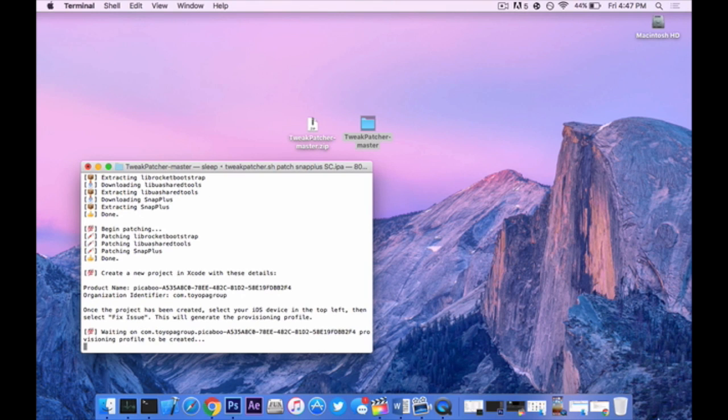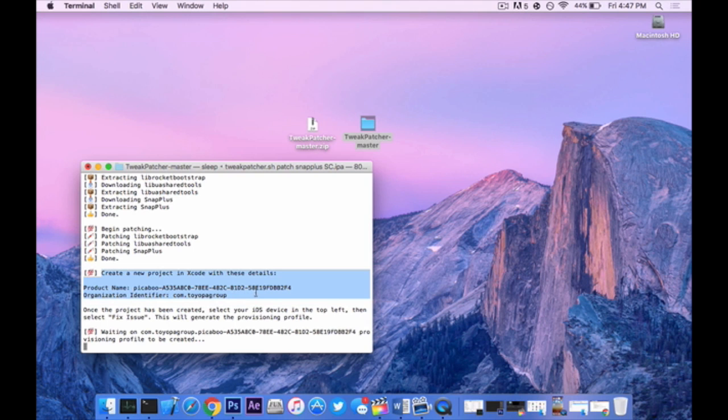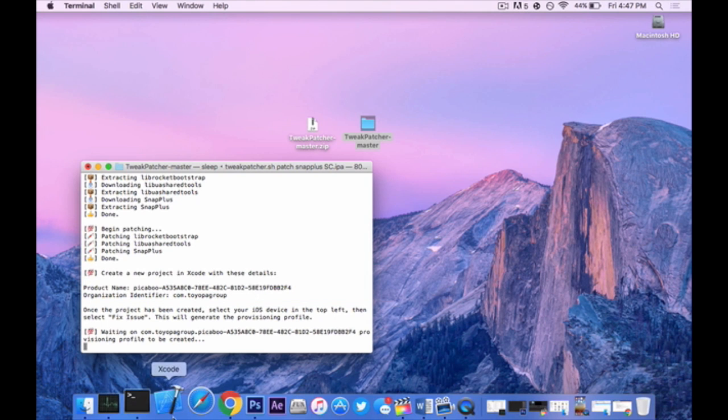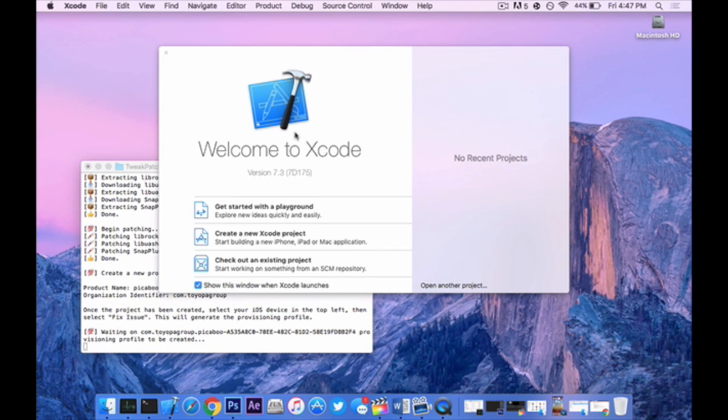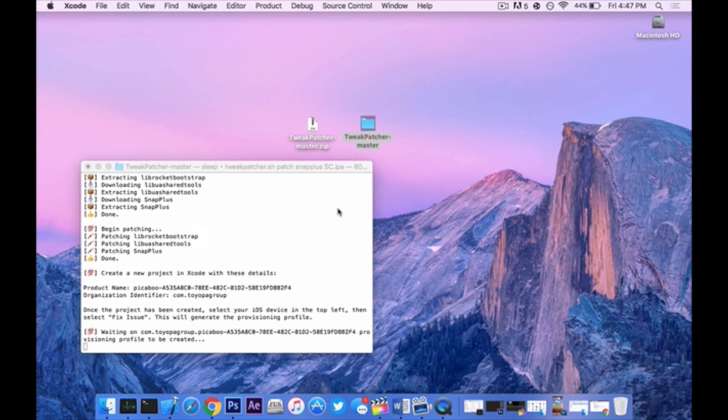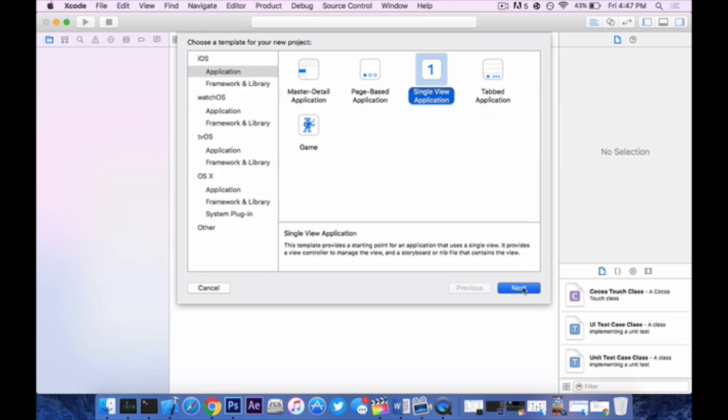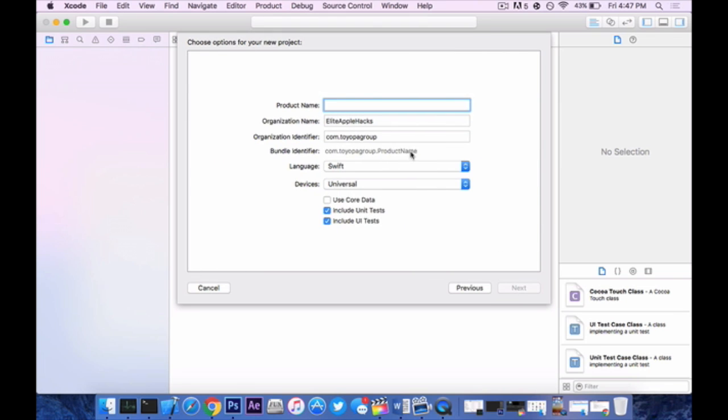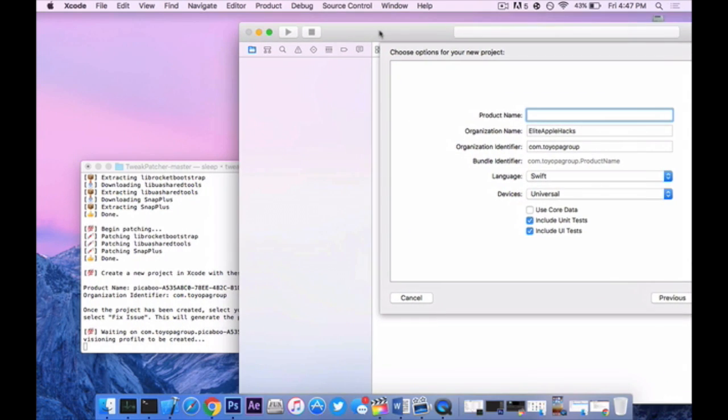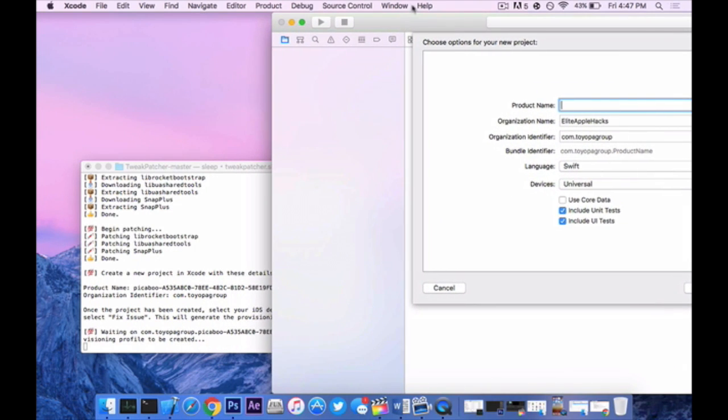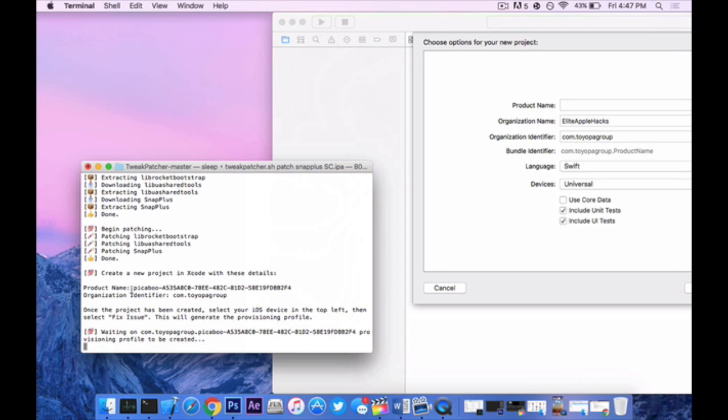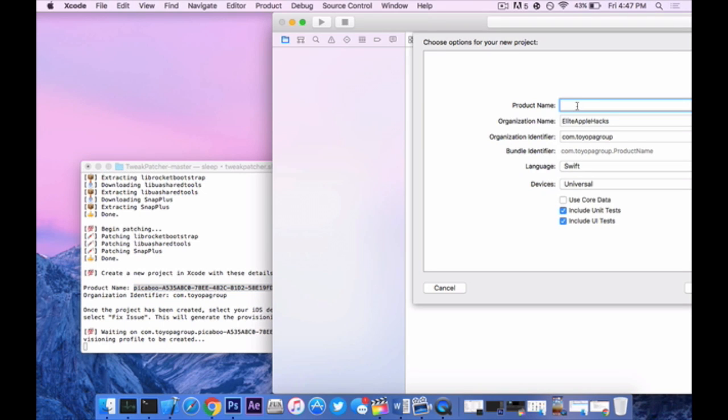Once you do get to this portion you will see that it says create a new project in Xcode with these exact details. So we want to launch up Xcode and create a new Xcode project. Just like my side loading videos, you want to make sure it's on iOS and single viewed application and press next. Now this is the part where we need to copy and paste. So moving this to the side, product name is all this, so highlight all and then command C and then command V over here to paste it.